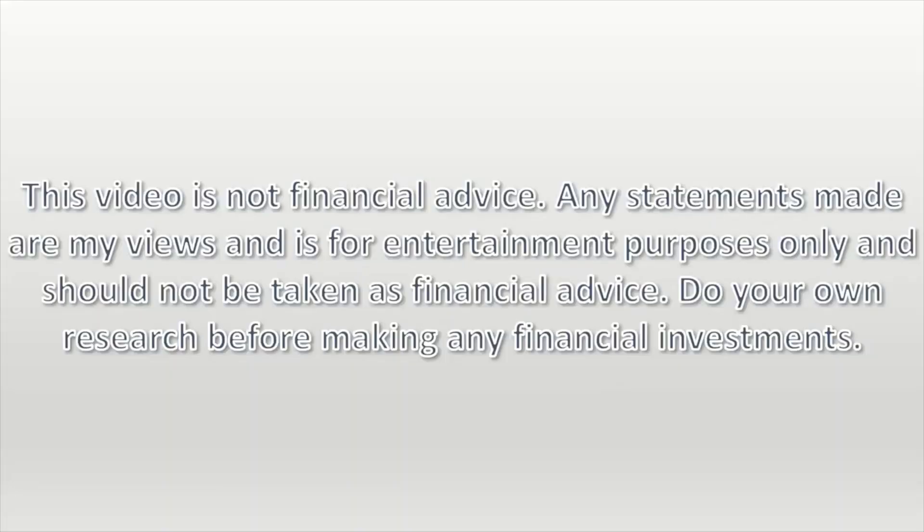This is not financial advice. Any statements made are my views and for entertainment purposes only, and should not be taken as financial advice. Do your own research before making any financial investments.